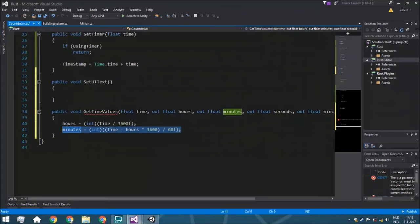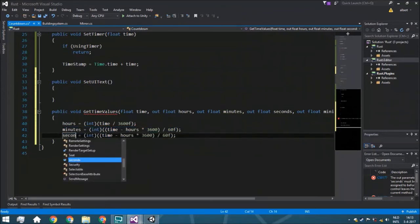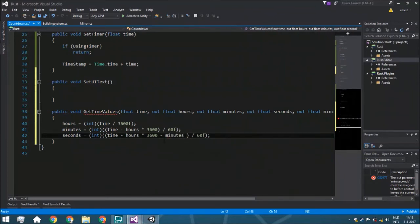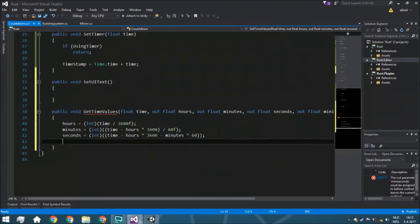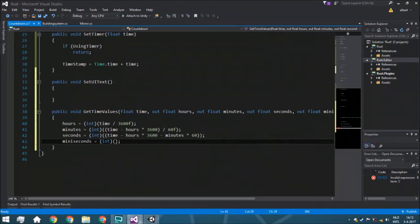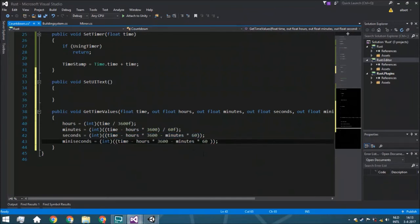Now we copy that and do seconds. Seconds is the time minus the hours and minus the minutes (multiplied by 60). We can remove the division because time itself is already in seconds. Then we have milliseconds, which is (int) of the same expression minus the seconds as well. We multiply the milliseconds by 10, or by 100 if you want two decimal places — that just depends on your preference.